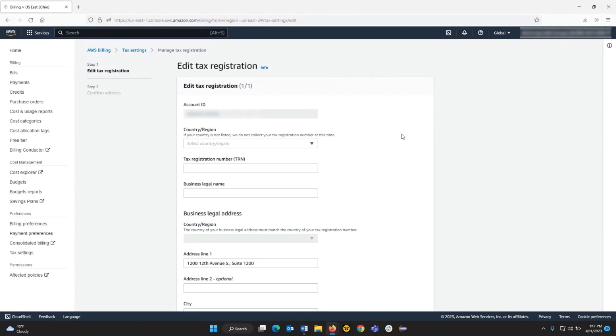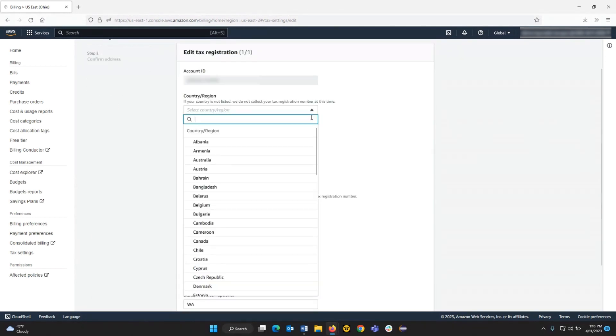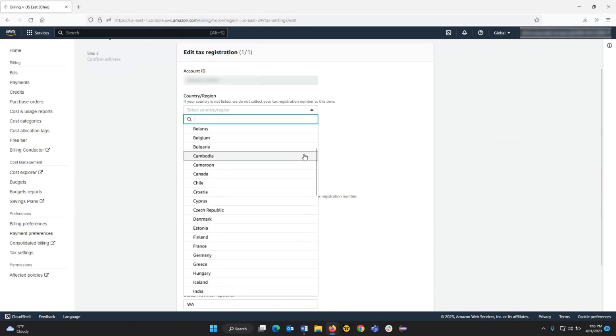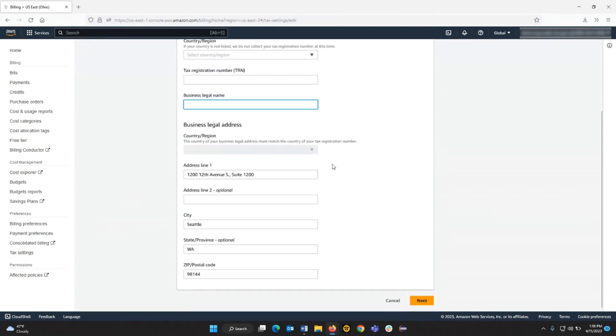On this page, make the necessary changes needed for the account, such as country, TRN, or business legal address. Choose Next and save the information.